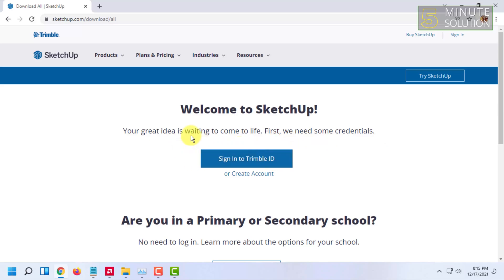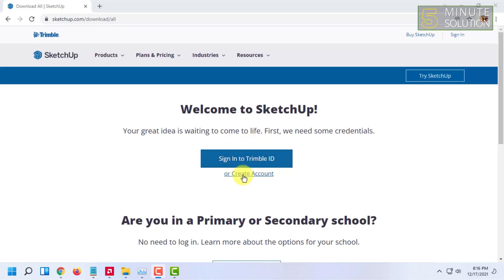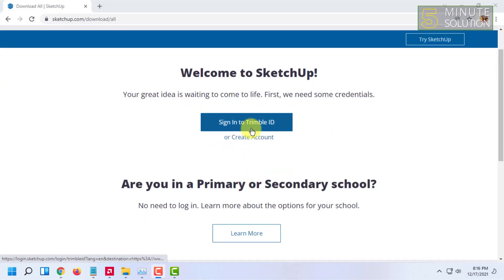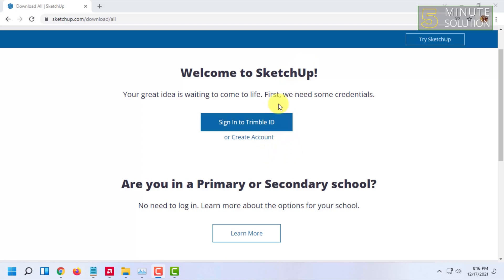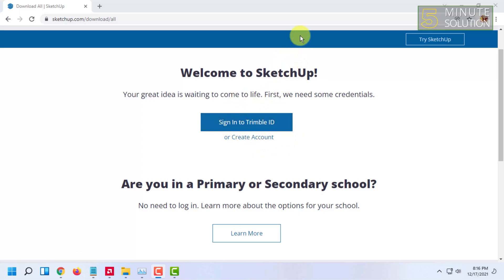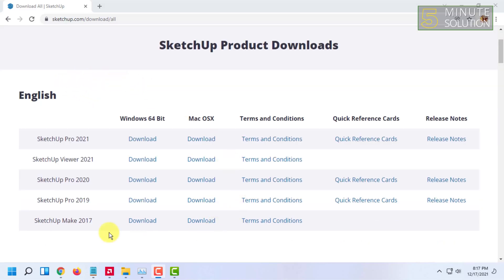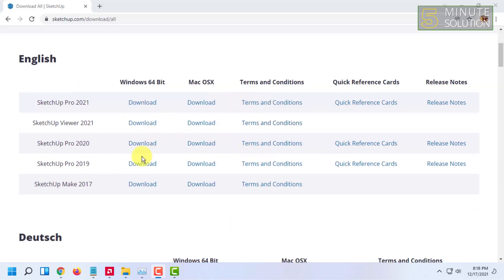You have to create a Trimble ID account. I'm going to create a Trimble ID and login. You can also create an account from there. Let me login and show you. After logging in, you see this page.